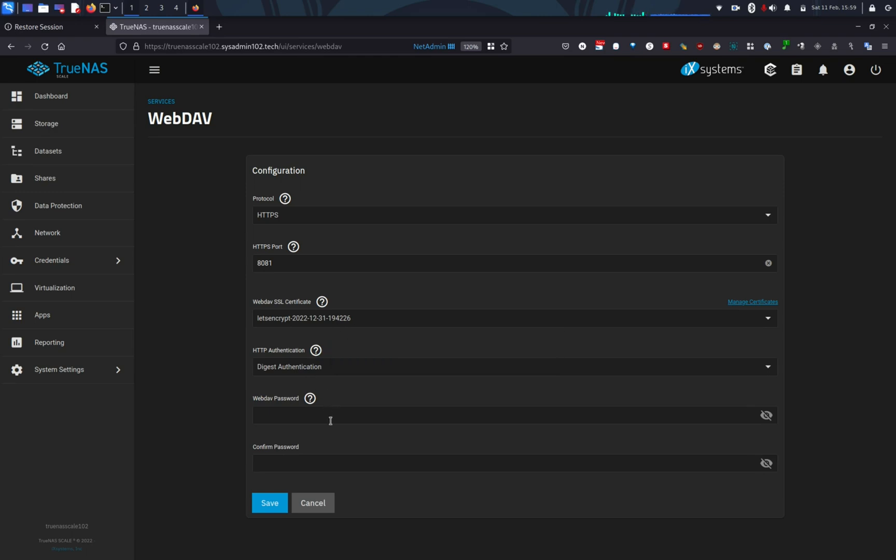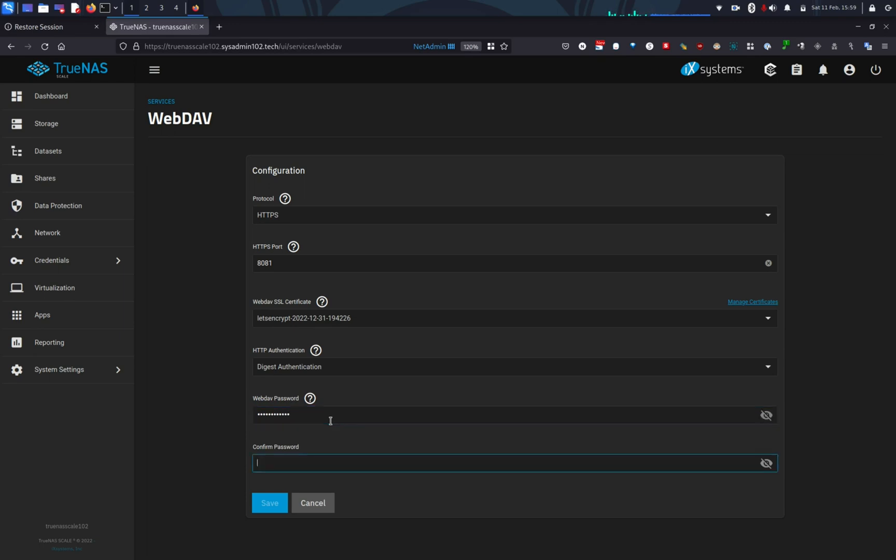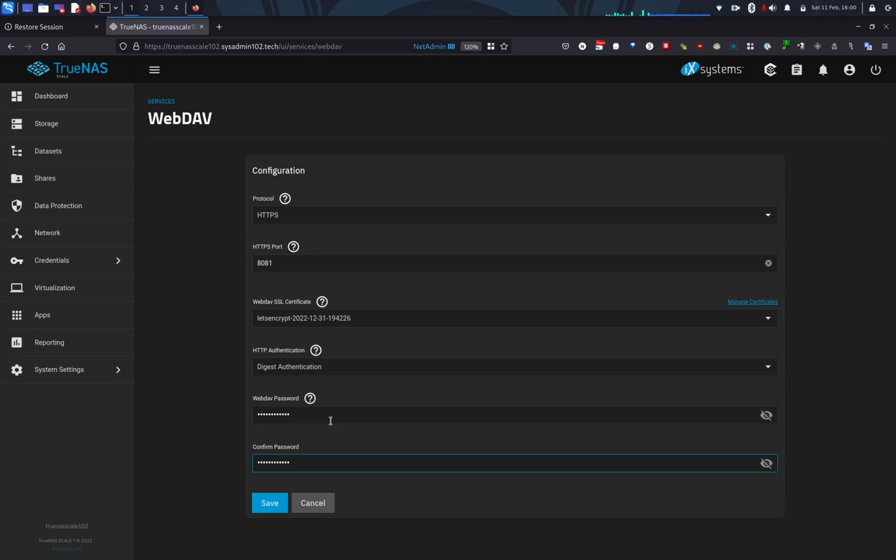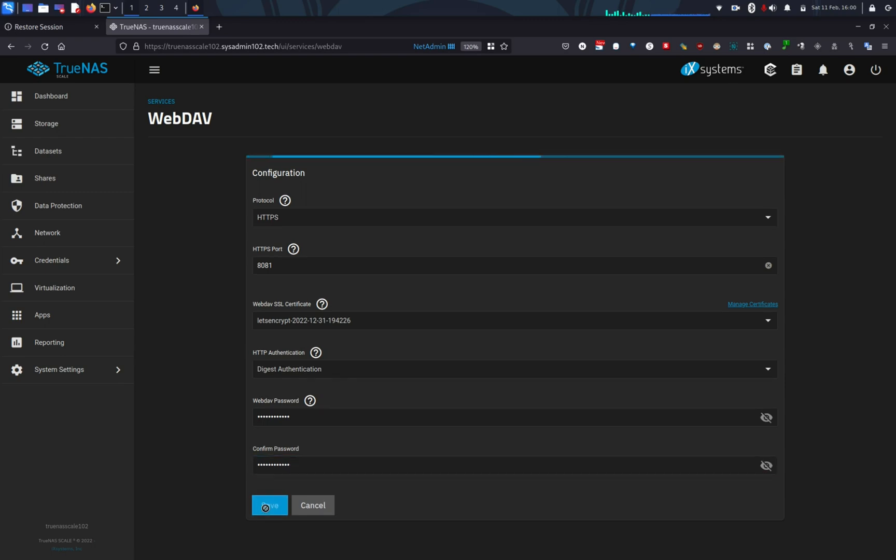Alright, and you're going to create a WebDAV password. So some of you are wondering, okay, so I'm creating the password. So what's the login? By default, the WebDAV login, the username is going to be webdav and then the password is whatever you enter right now. Okay, and we're going to save it.